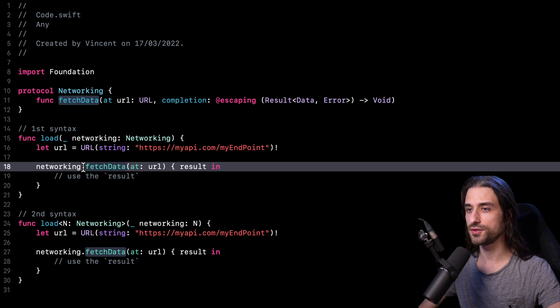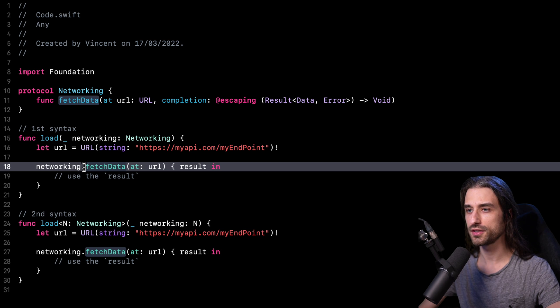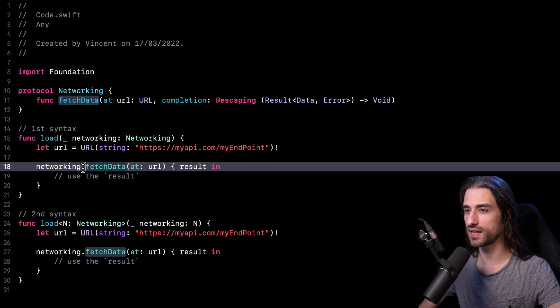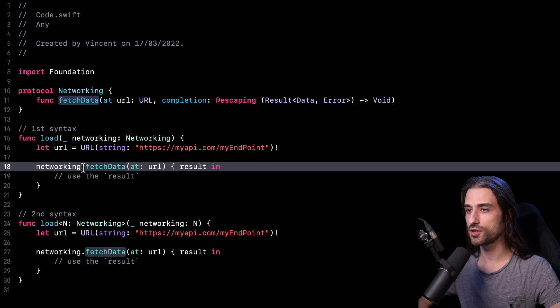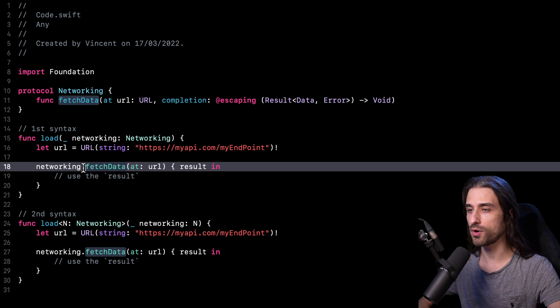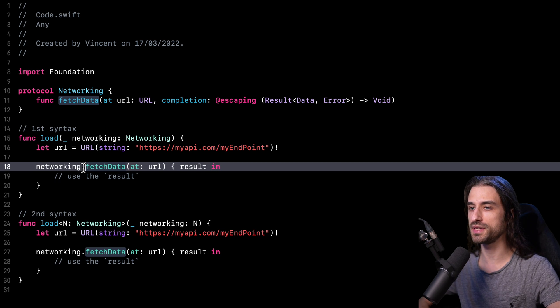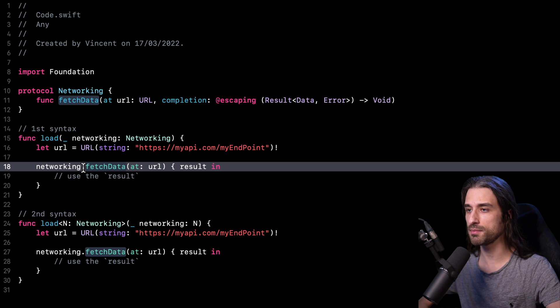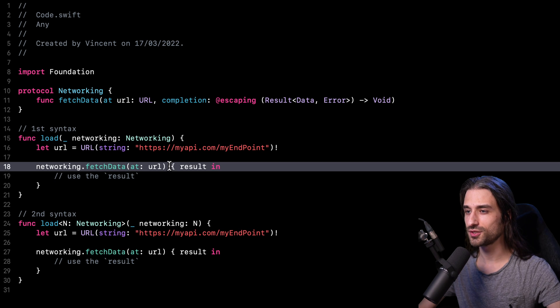And so that means that the compiler will need to generate some extra code so that at runtime, the call to the method fetch data will be dispatched to the correct type. And this extra code will hinder performances because first it will make the size of our app a little bit bigger and it will also decrease performances at runtime because that extra code will have to be executed.